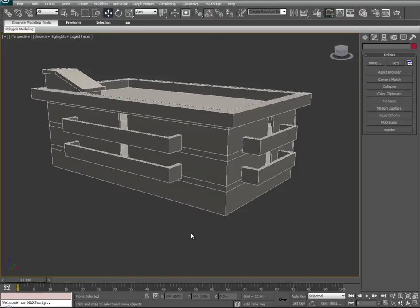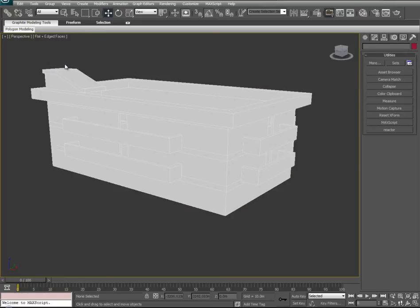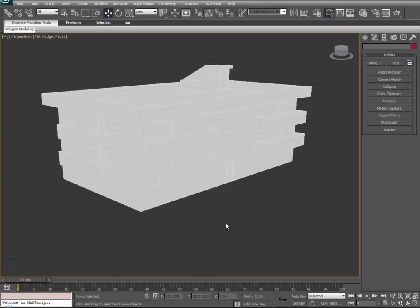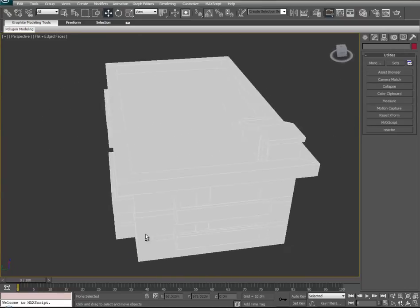To begin, I typically like to turn off the software's default lighting that it puts on our model, so that way we can expose all faces to no lighting and be able to observe them evenly. We'll go ahead and turn smooth plus highlighting off by going to flat. You'll see none of the faces on our model are now lit by the software's default highlighting.